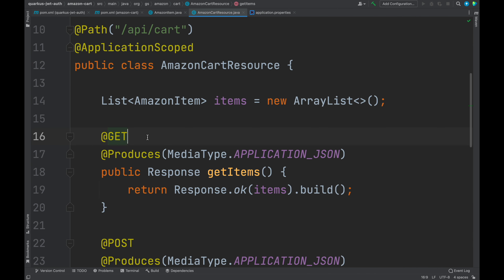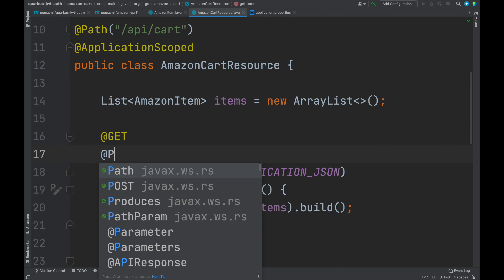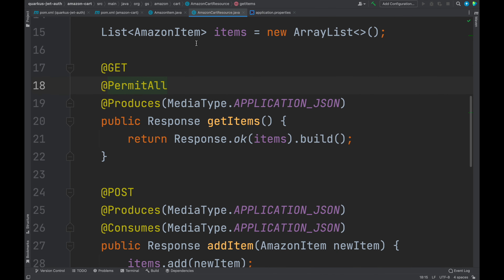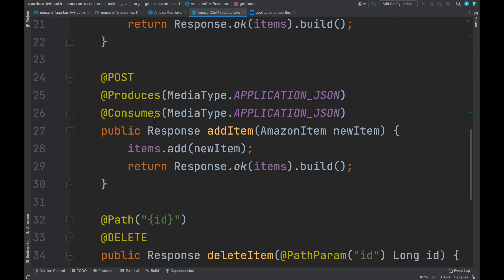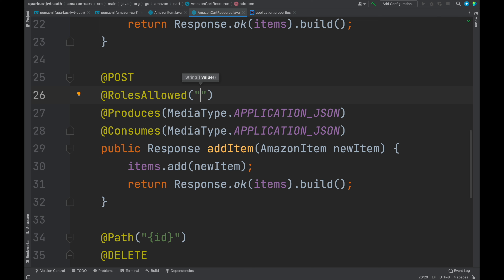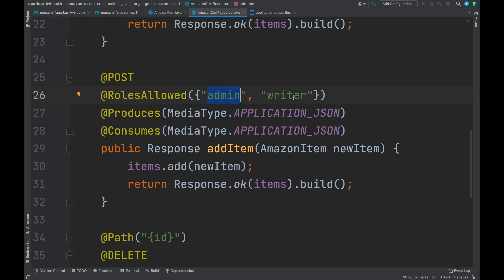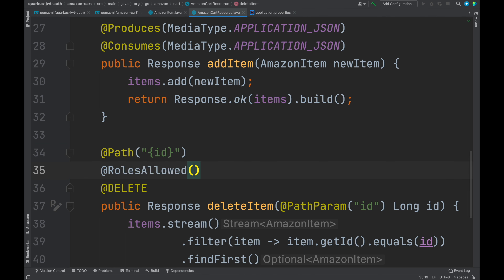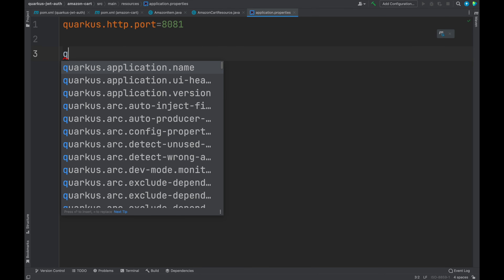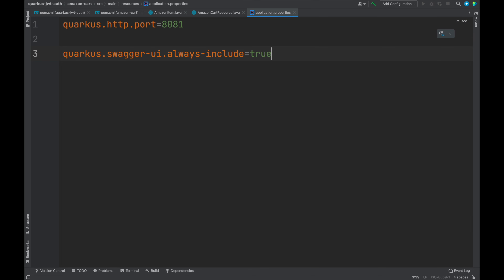Inside the Amazon Cart resource, we are now ready to secure our endpoints. On top of the getItems method, add the annotation @PermitAll — this allows everyone to use this endpoint. On top of the addItem method, add the annotation @RolesAllowed. Between parentheses, we can put a string or an array of strings defining the roles allowed to use the endpoint — for example, admin, writer, or user. Moving to deleteItem, add the @RolesAllowed annotation with only admin. Before testing, let's add inside application.properties the configuration: quarkus.smallrye-jwt.always-include=true.